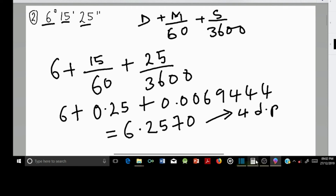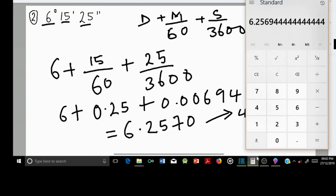Adding them up: 6 plus 0.25 plus 0.0069444, our final answer rounded to 4 decimal places is 6.2569 degrees.